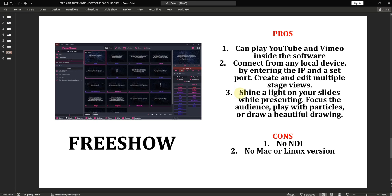FreeShow also has a media feature with images, videos, and the ability to create your own slides or presentations. It's a good software overall. There is no Mac version and no NDI or Linux version currently. You can visit their website to see how the draw feature highlights or zooms into portions of a page for the audience — it says 'shine a light on your slides while presenting, focus the audience, play with particles, or draw a highlight.'